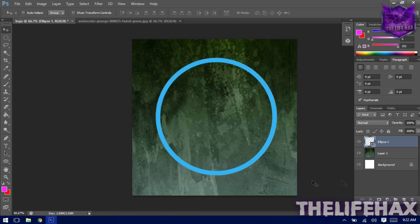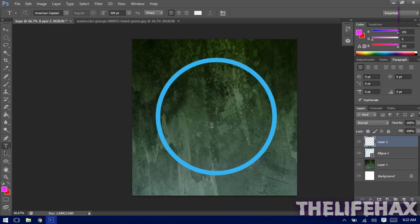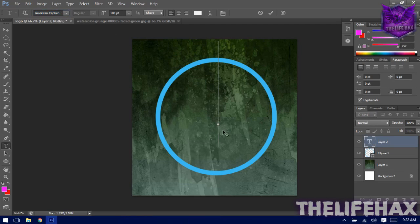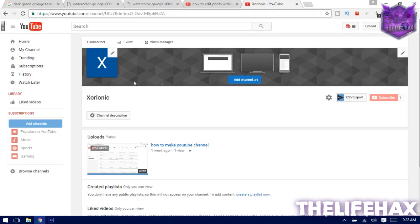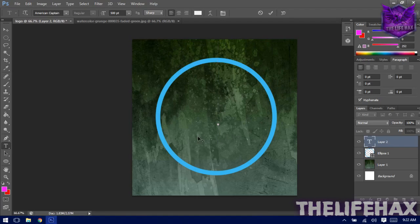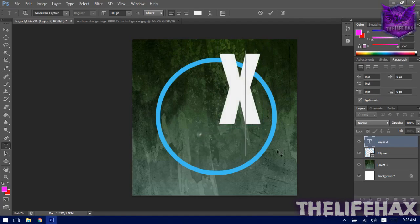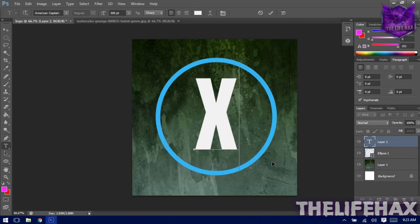Create a new layer and select the Text tool. I recommend you guys use the American Captain font — the download link will be in my description down below. My channel is called 'From the Journey,' so I'll be using an 'X' as the logo text, but it depends on you.